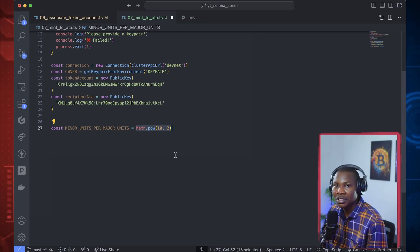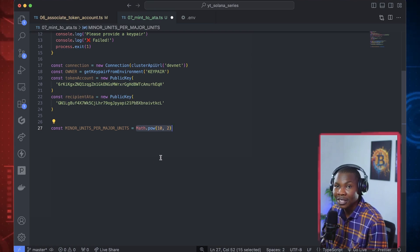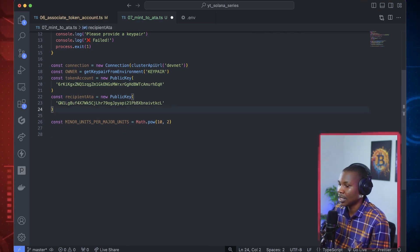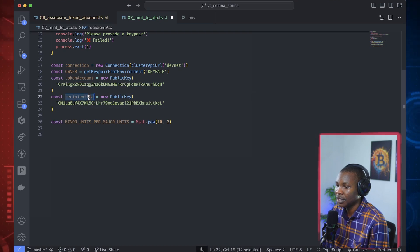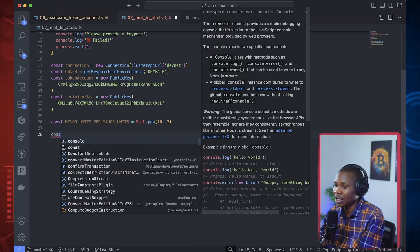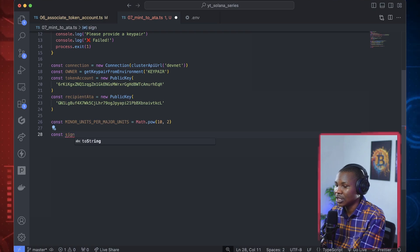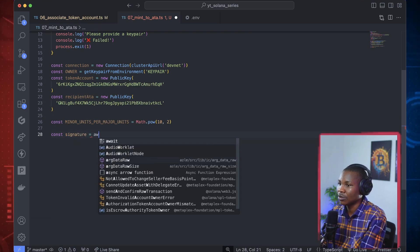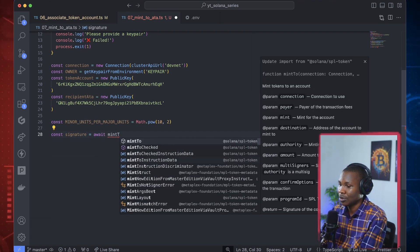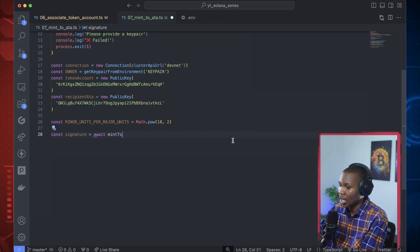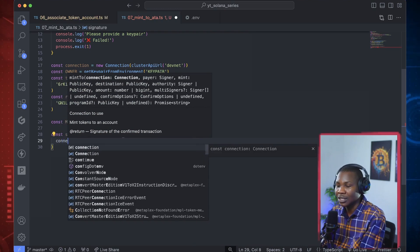This is just the simple mathematics we use in multiplying the token — that's what we'll see as the conversion rate when this token is being minted. Now we have all the essential information: the minor units per major tokens, the recipient ATA, and the token account. Let's create the signature, which is the transaction itself. Signature is equal to await — the function we're calling this time is called mintTo.